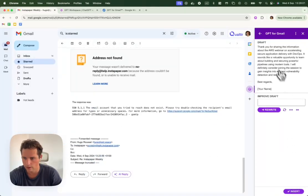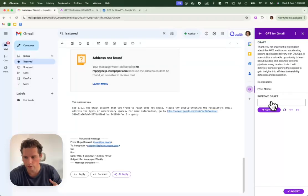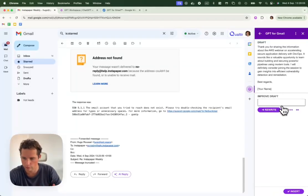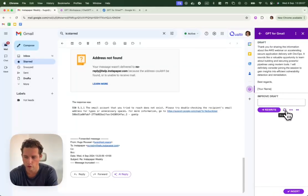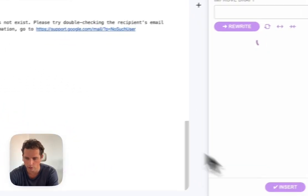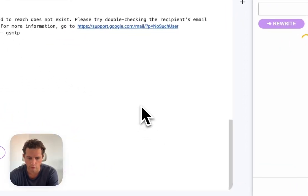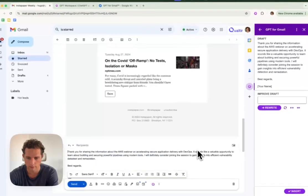The quick reply will expand and then you can either improve it, like regenerate it, expand it, or shorten it. Once you're happy with it, you can click insert and it will insert it in your reply.